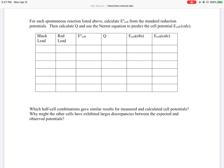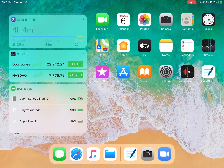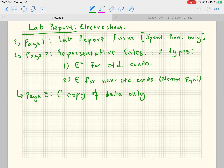The last question asks which half-cell concentrations gave similar results and why other cells might have exhibited larger discrepancies — I don't want you to answer that, so you can X that part out. The rest of it I want you to do. So going back to your lab report: page one, we just went through the lab report form.